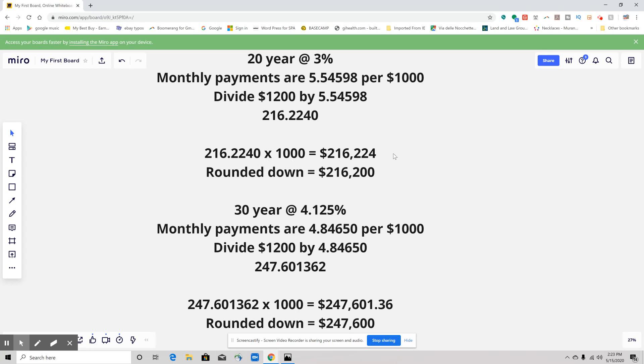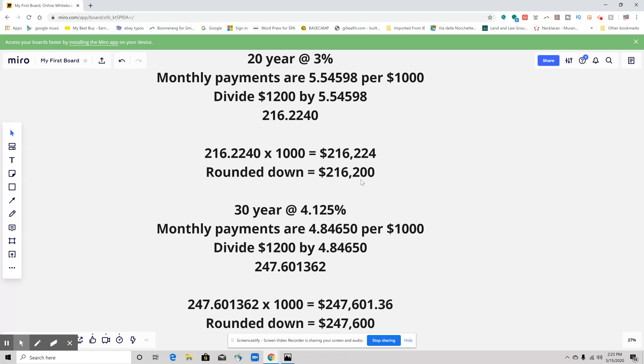Now it says round it to the nearest $100. We are closer to $200 than we are to $300, so the closest hundred is going to be $216,200. Now we're going to go on to the next one.